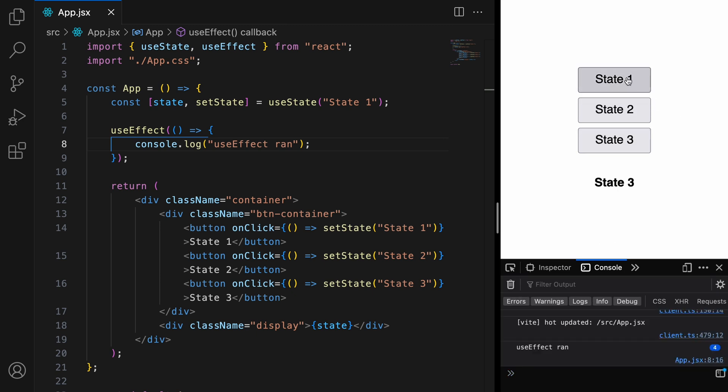So, as you can see, with every change of the state, we get the console.log again.